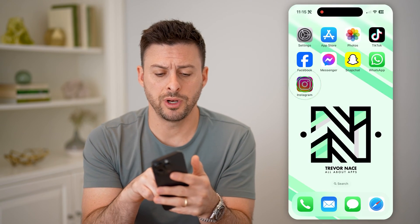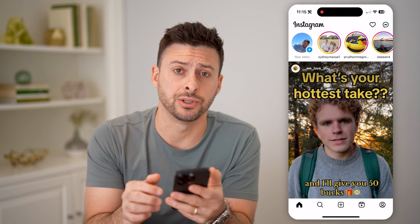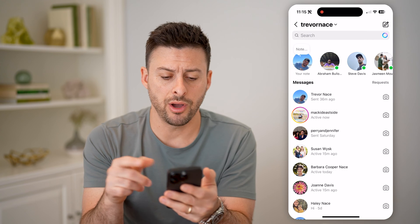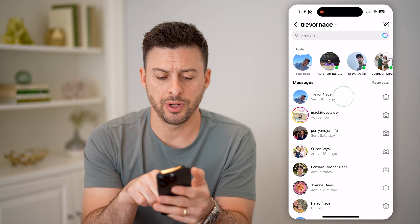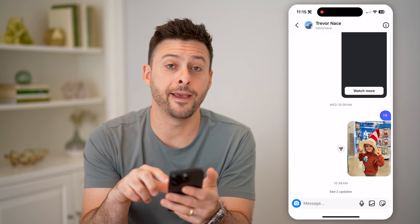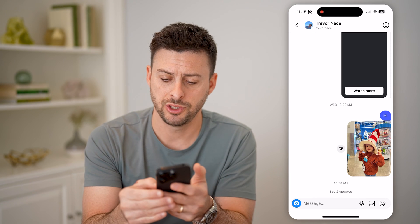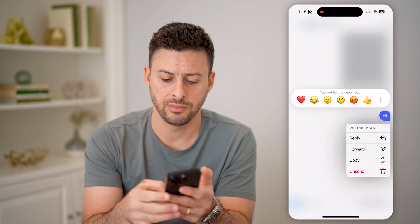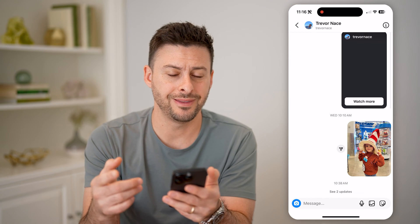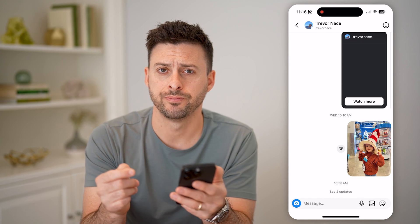Now let's open up the Instagram app here, and I'm going to tap on my messages at the top right. On here I can just open up a conversation that I'm having with myself here, and I can always unsend these messages just by tapping and holding on here and hitting unsend, and you'll see that it disappears from the conversation.